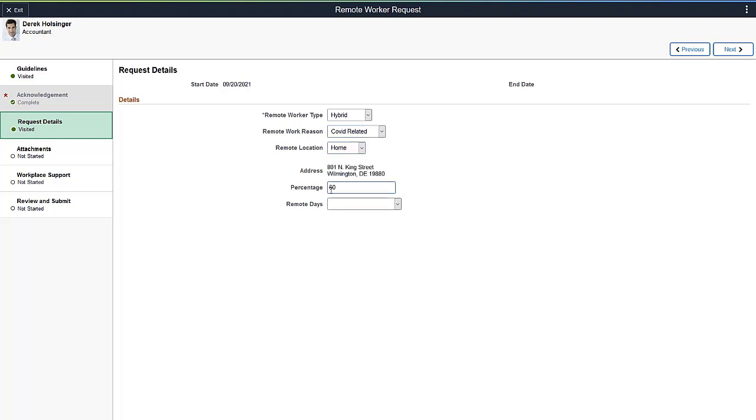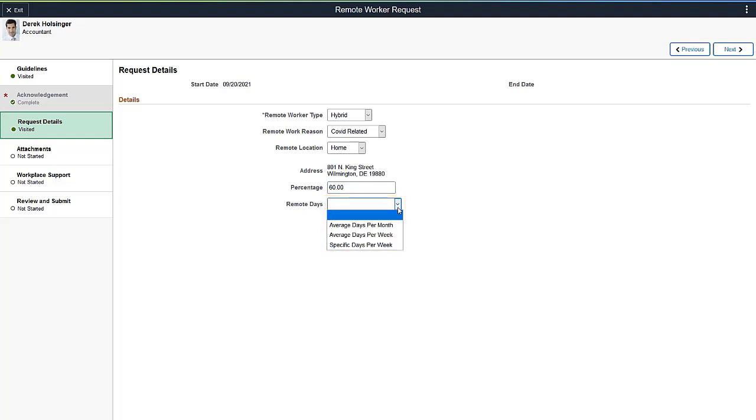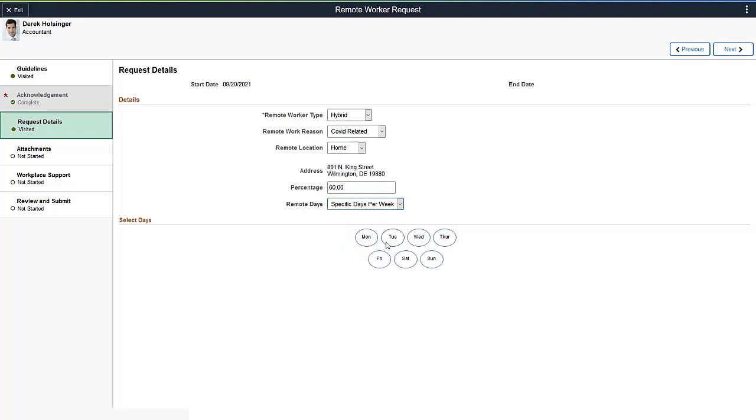When you select a hybrid work option, the page gives you the option to enter information about the days you'll be working remote. You can select by month, by week, or specify a specific daily schedule. Select the days you'll be working remotely.